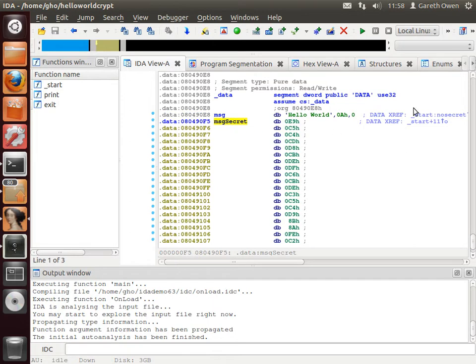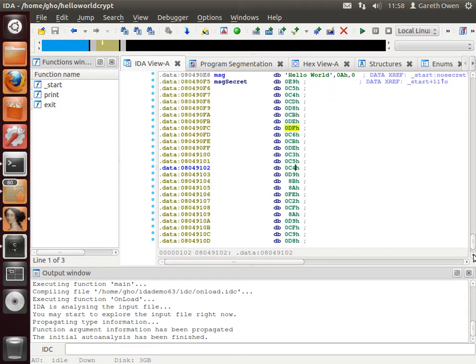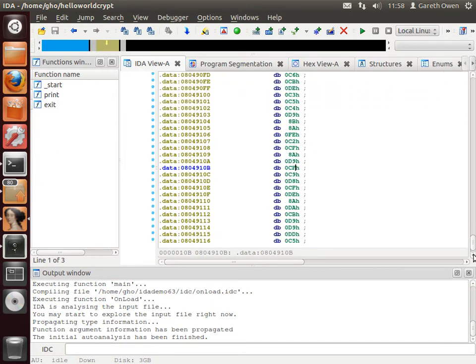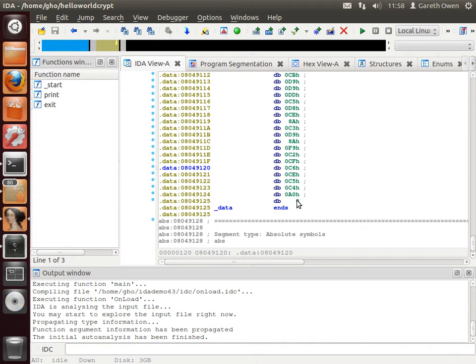There's a second symbol called message secret and if we look at it, IDA hasn't been able to convert it to text so it doesn't really know what it is. If we scroll down, it's just a load of hex characters. But right at the end is a zero so it suggests it might be a string at some point.